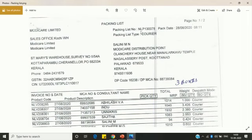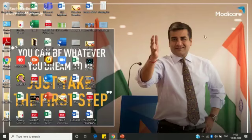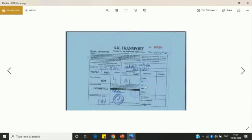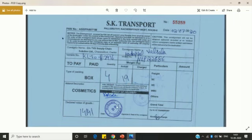There is one more option: the POD copy. The POD copy is the copy you receive at the time of delivery, given by the transporter. This is how the POD looks — it mentions the vehicle number, date, number of boxes, weight, and there is a signature option confirming the goods were collected. This is the POD copy and this is the POD number.